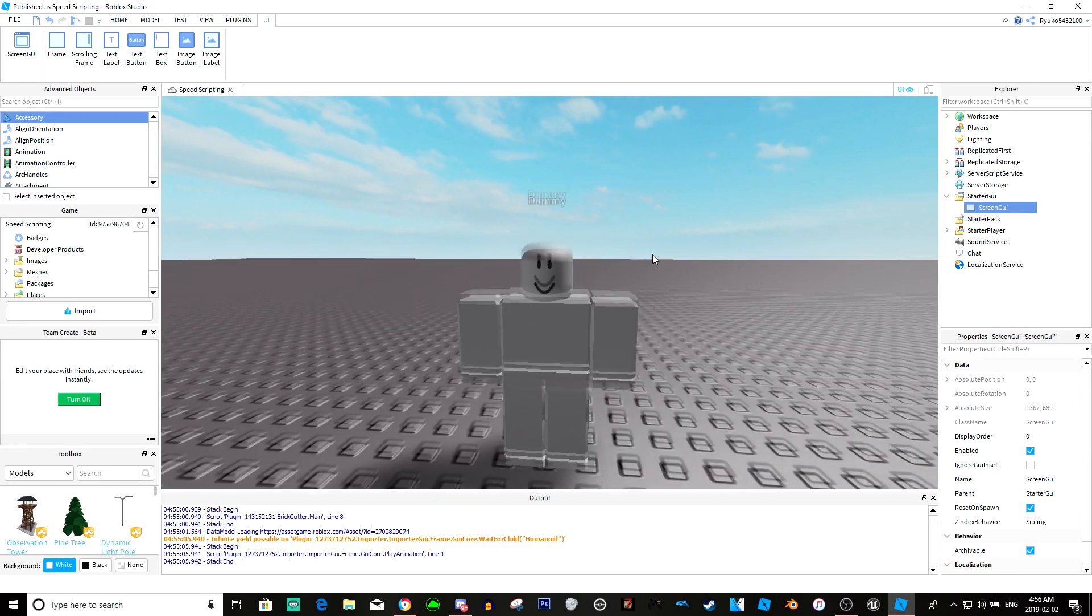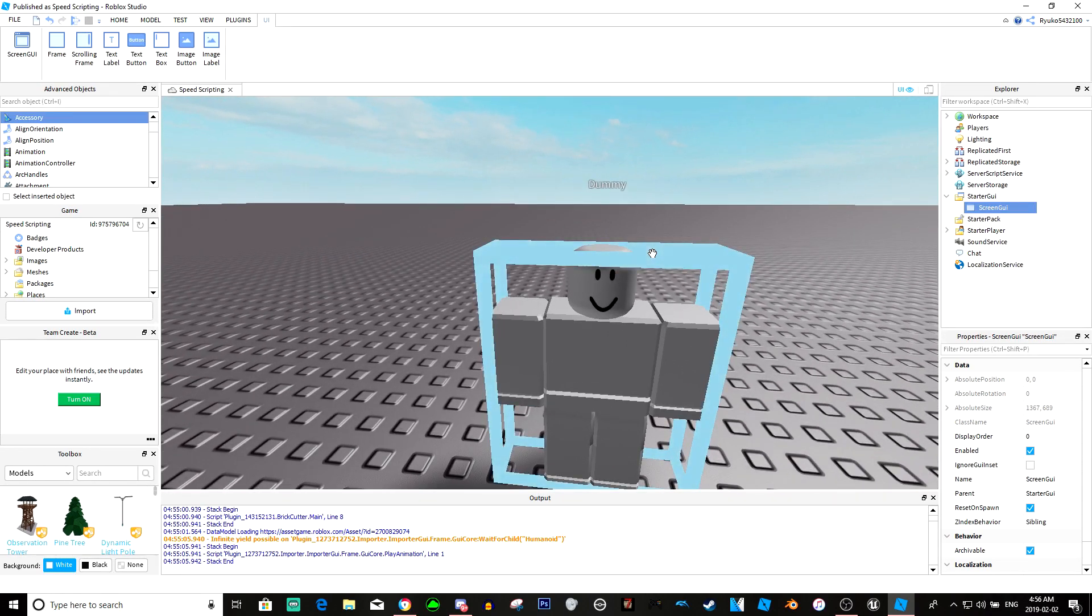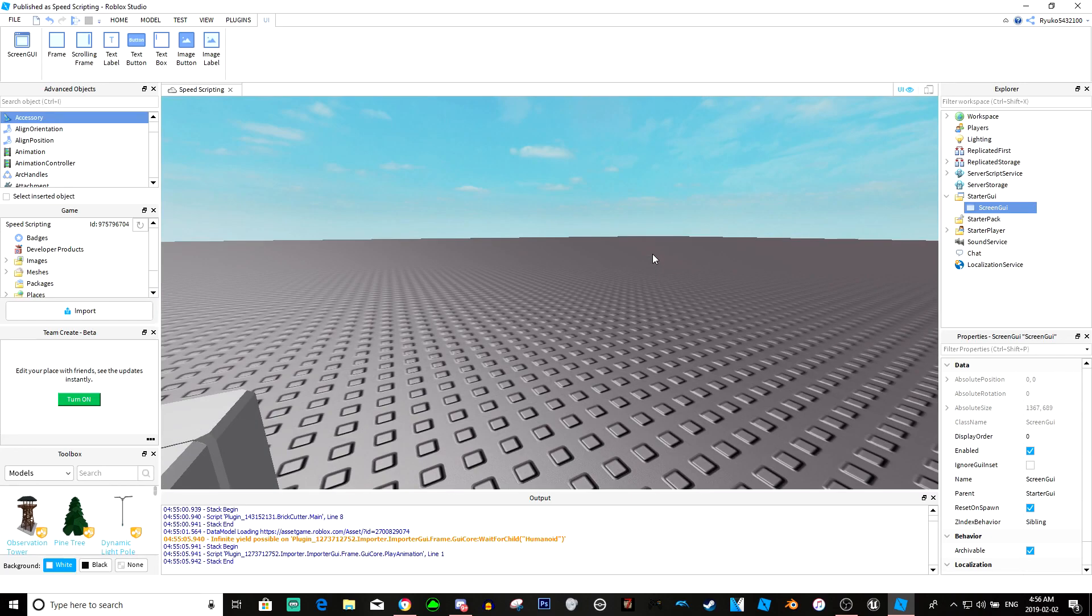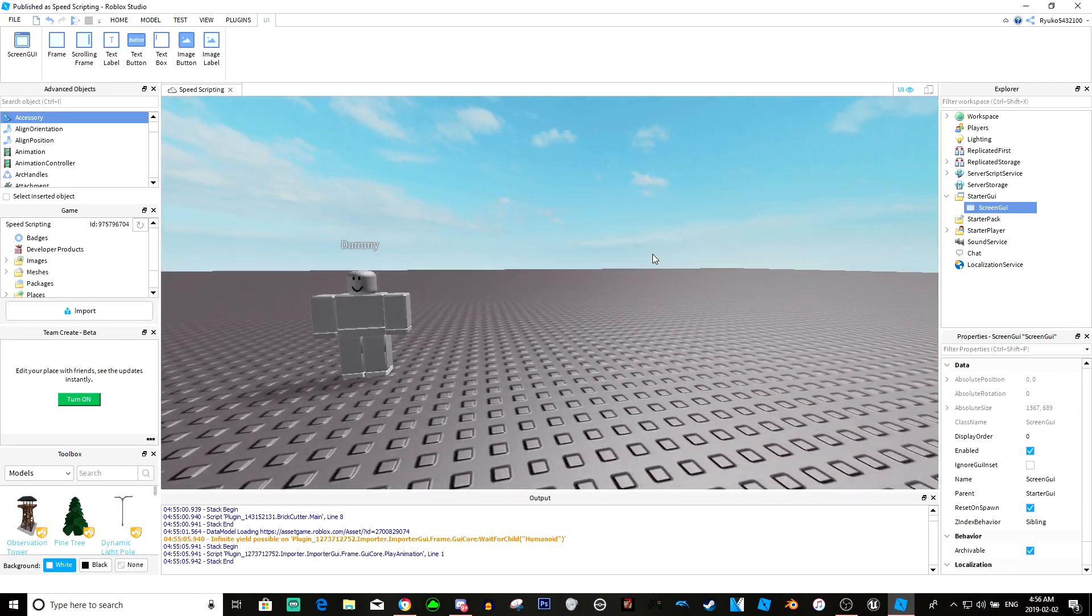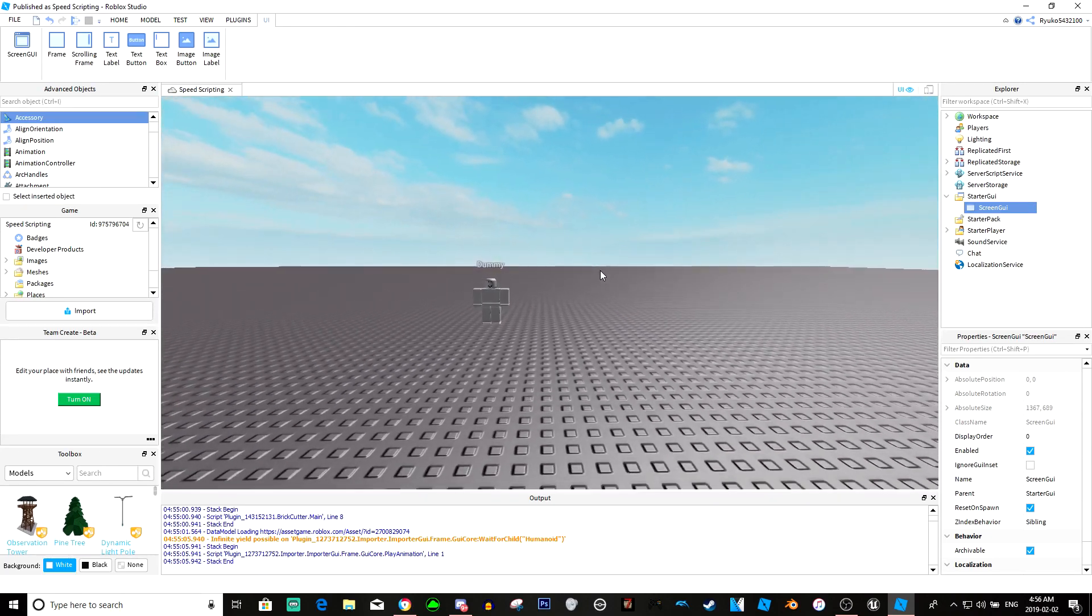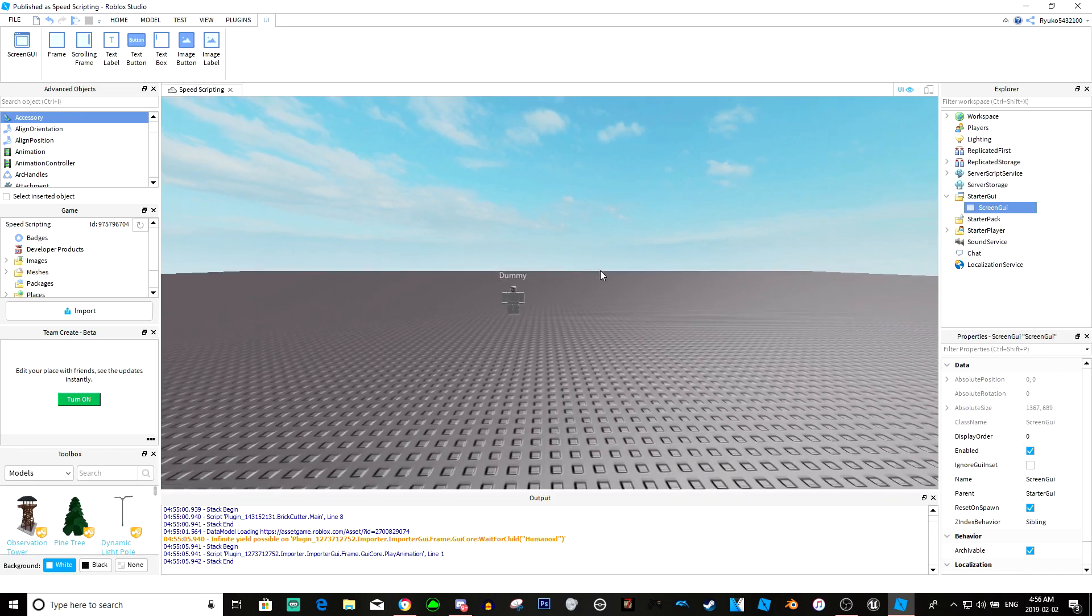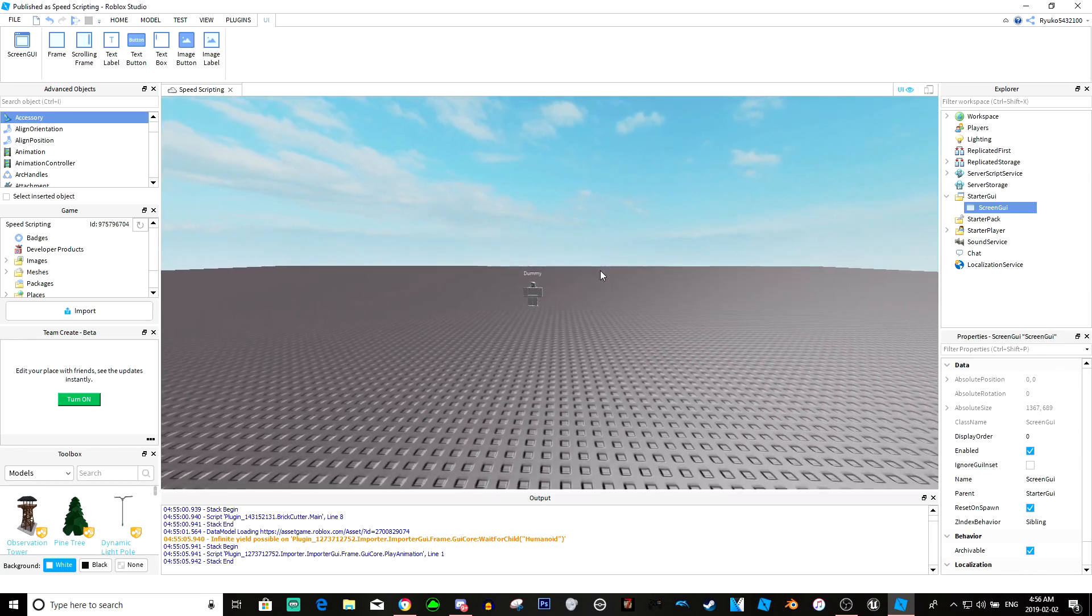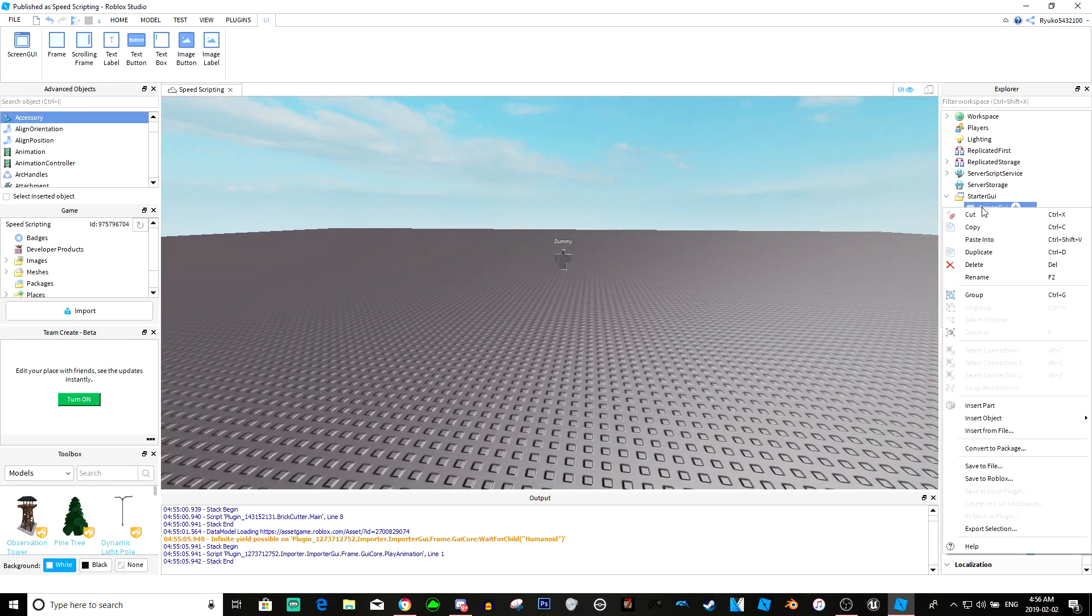Mainly I use it for dialogue in my games, like when you come up to a character, this dummy, and he talks to you, it's just a little dialogue that type writes. That's mainly what I use it for. Let me show you how to do it real quick.